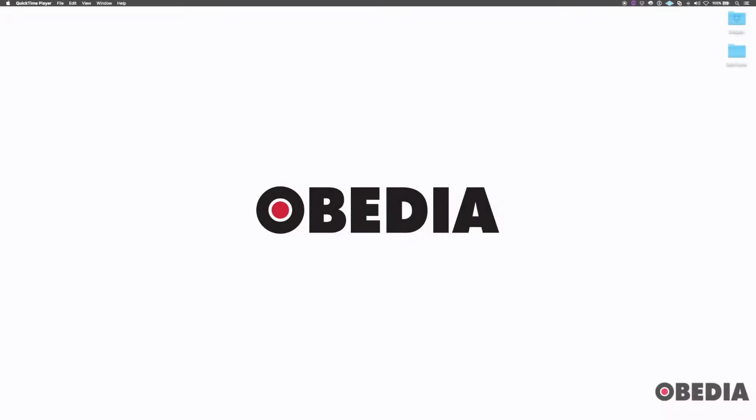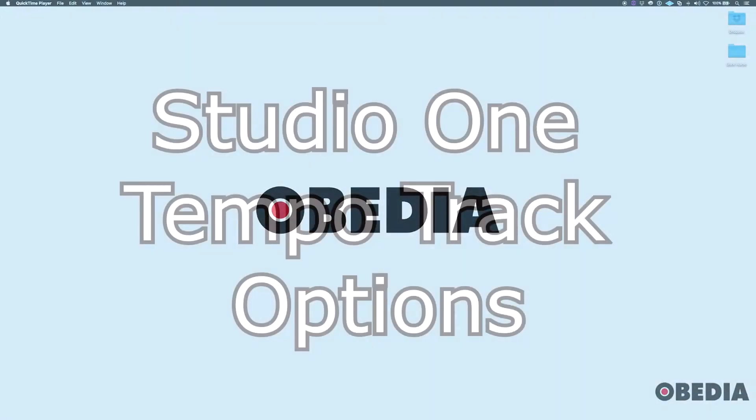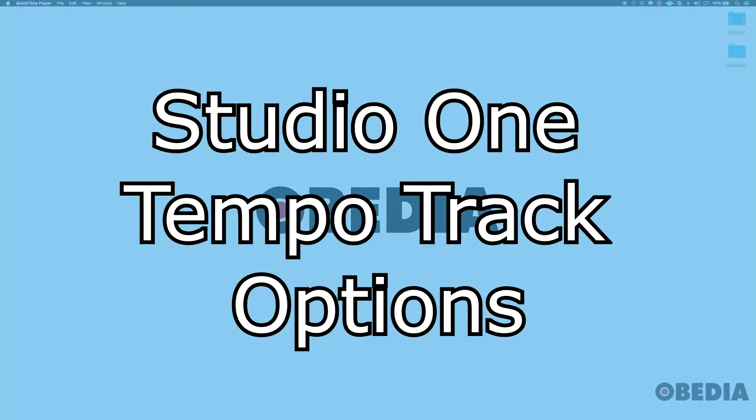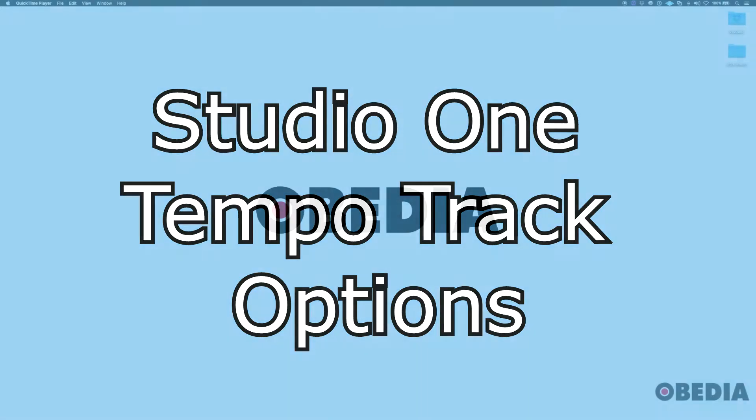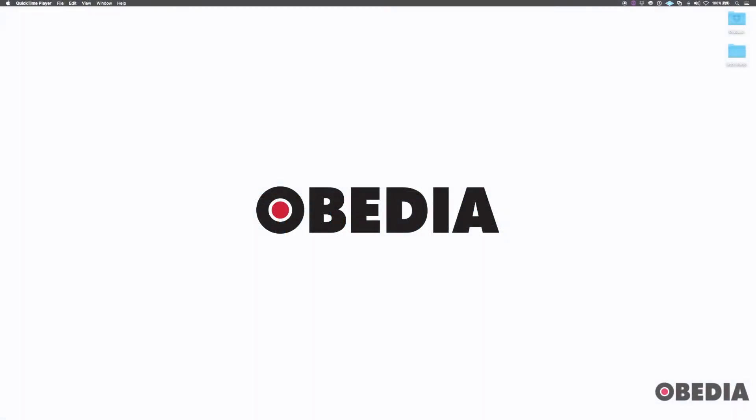Hello everyone, this is Jack with Obedia. Today we're going to be looking at Studio One and how to change some of the tempo track options or the metronome track or click track options. Let's get started.